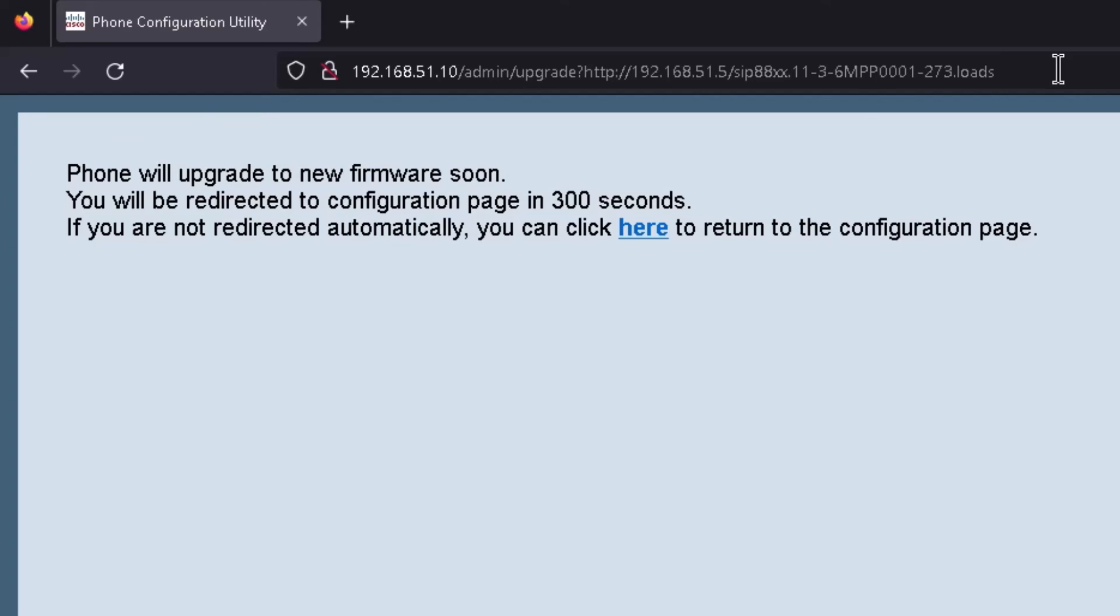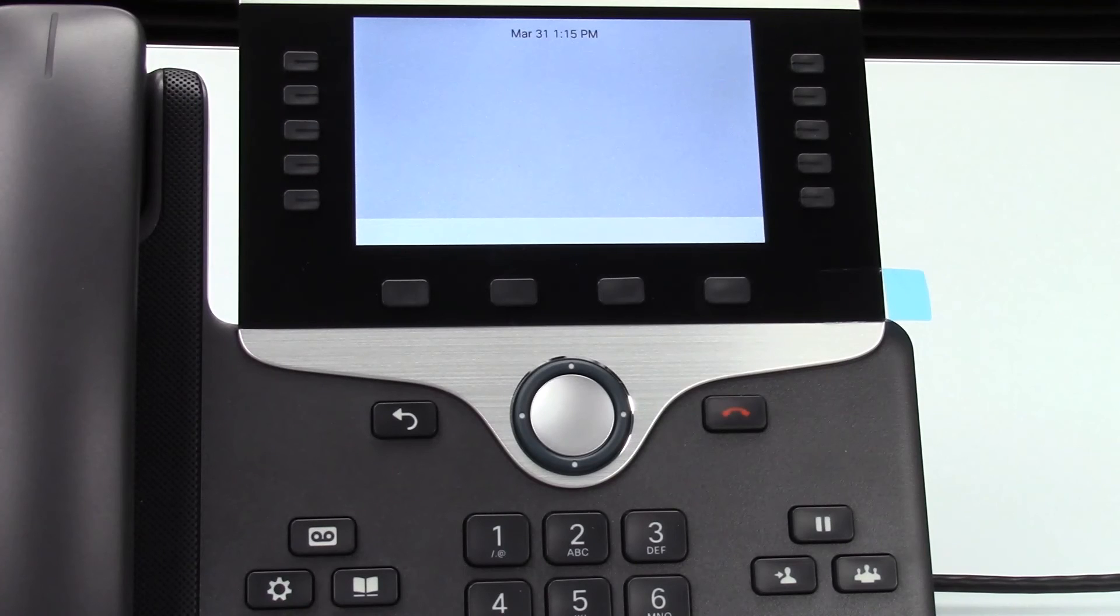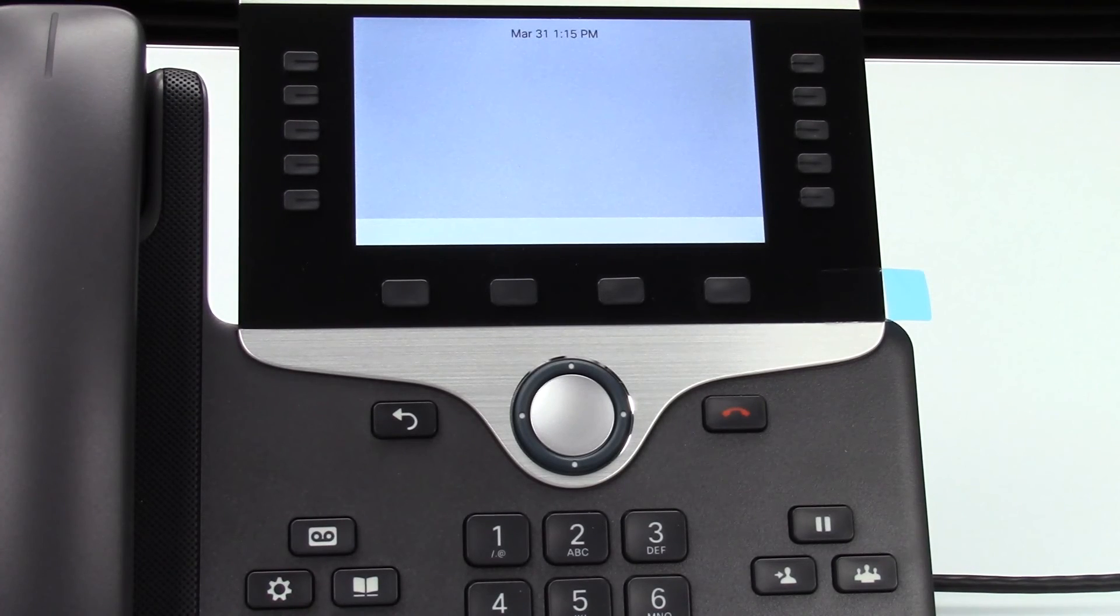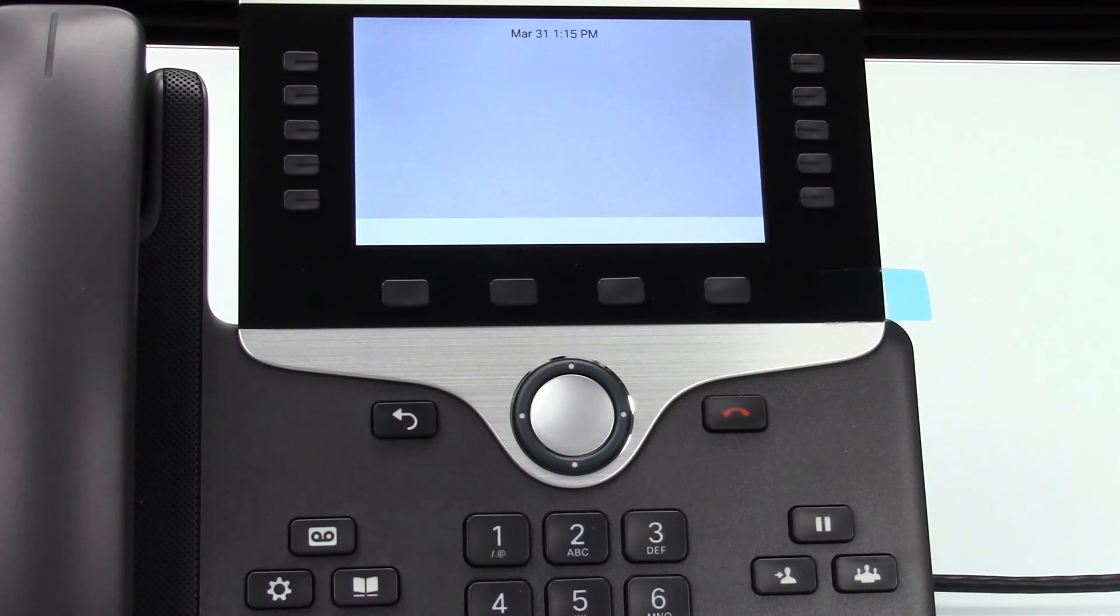And you should see here in just a moment on the display of the phone it should show you that it's updating the firmware.